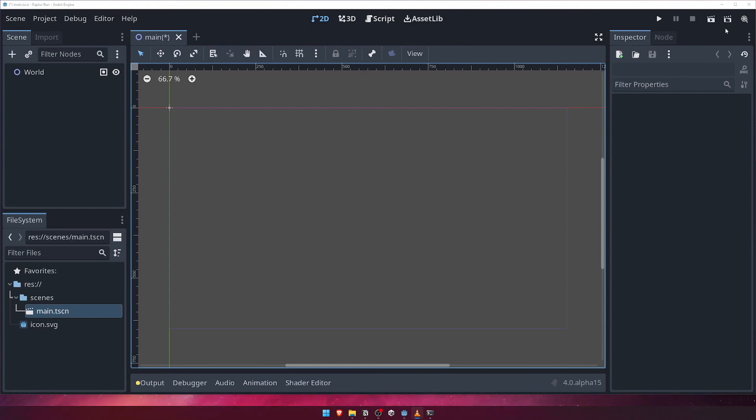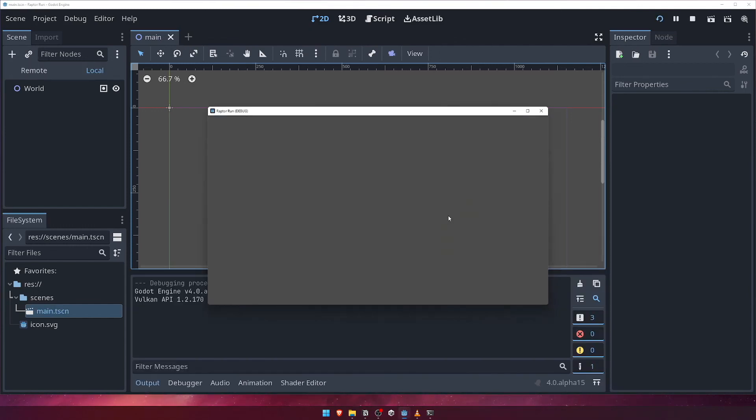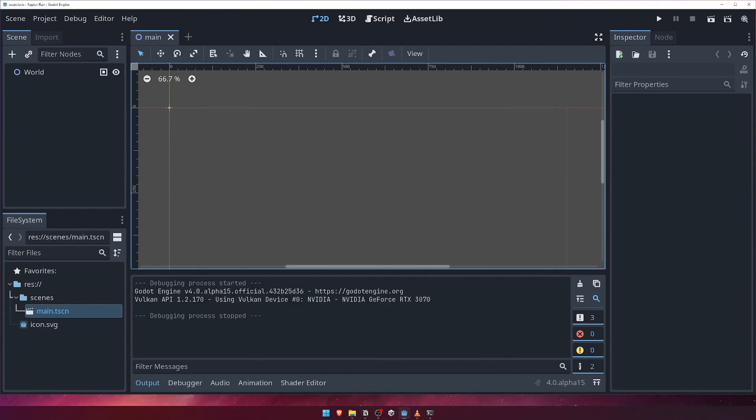For now, click on the play button. You'll see that it's telling us that we've not yet defined a main scene. Choose select current and you'll see that our game launches in a new window. Right now our game is just a blank grey screen, so for now close this window or hit the stop button close it. Let's go.